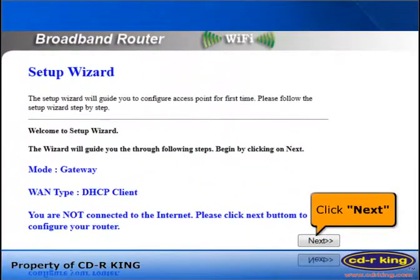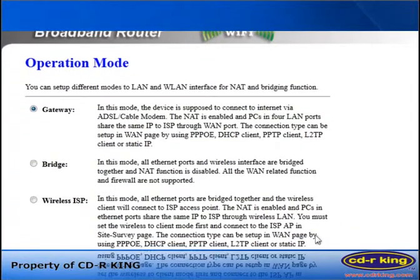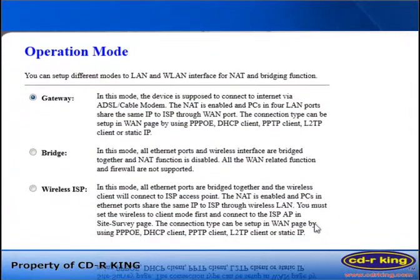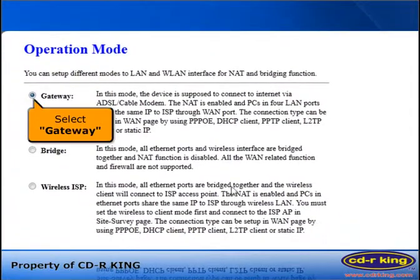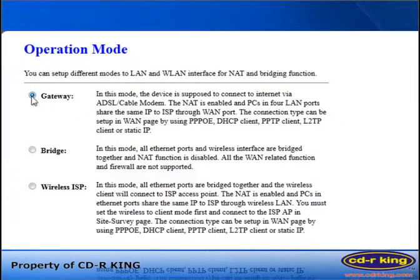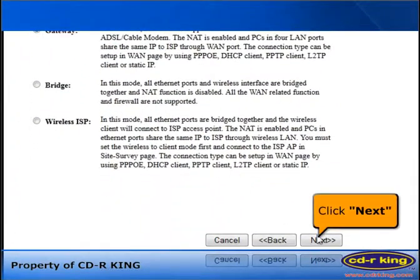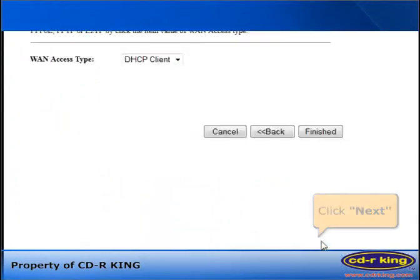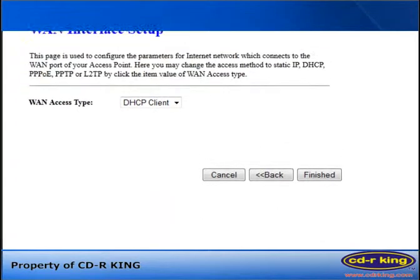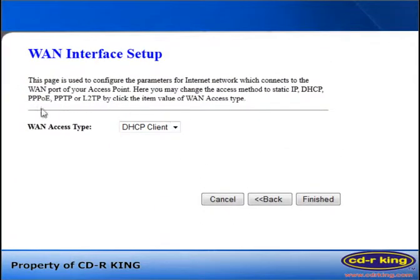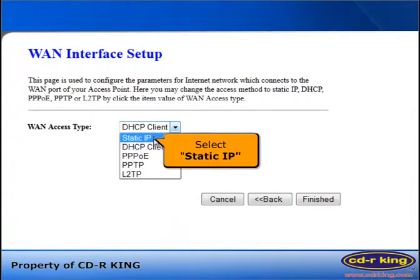In the Setup Wizard, click the Next button. In Operation Mode, select Gateway, then click Next. In WAN Access Type, select Static IP.